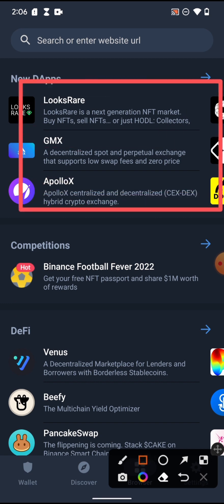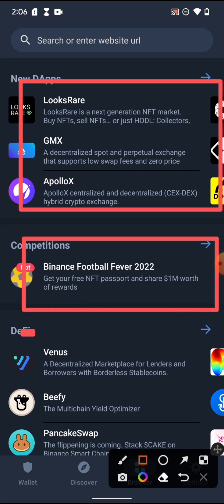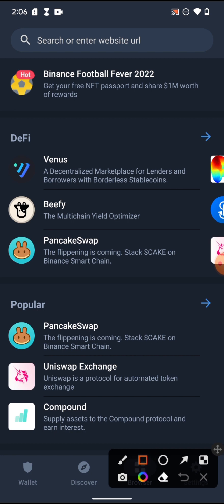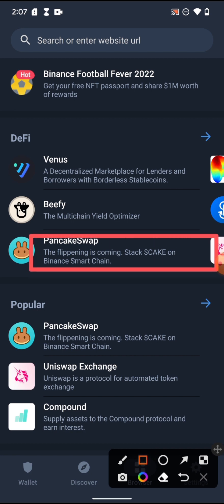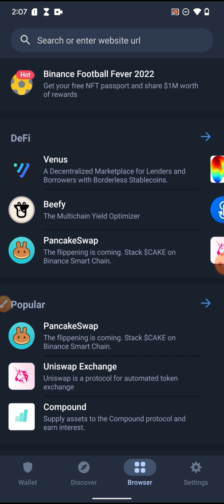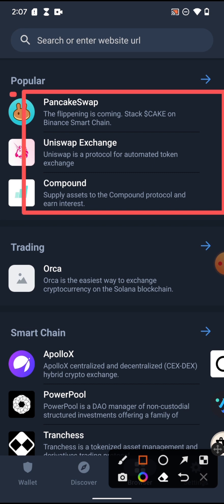Platforms like Binance and Ethereum built a virtual computer, so you can build your platform on it — this is called a decentralized application, or dApp. Here you have new dApps, a competition program by Binance, and DeFi platforms — applications that deal with financial transactions. For example, PancakeSwap is an exchange where you can swap coins.